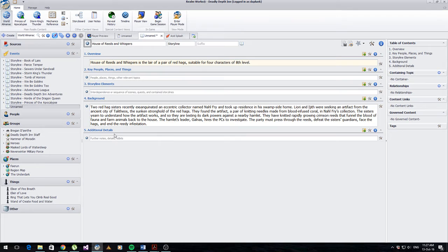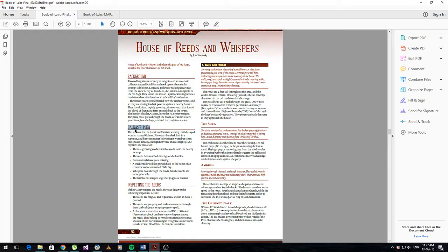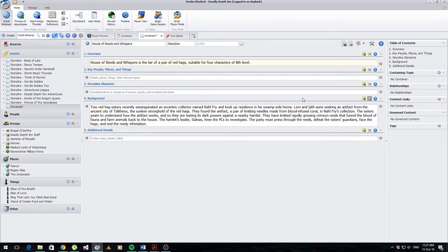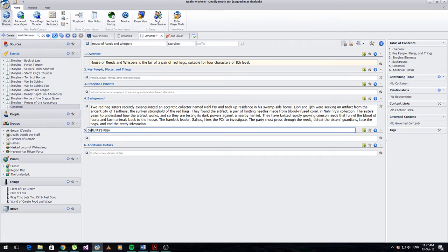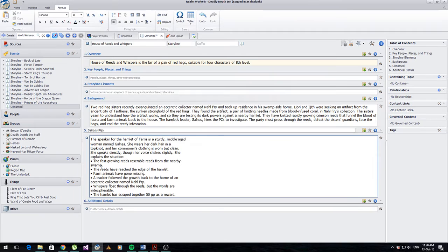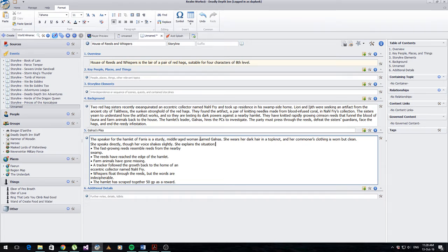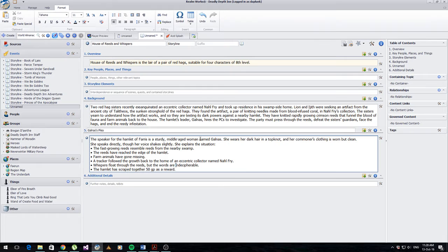We've got the background there, which is going to be one of the first things that we need. Then we need something called Galliners Plea. We go back to Realmworks and I'm going to enter this by dropping down here. I want to do this underneath the background to match the module. I'm going to add a section below this one and make a custom section. This lets me set the name of it, which I think is pretty cool - I can really have it match the module.